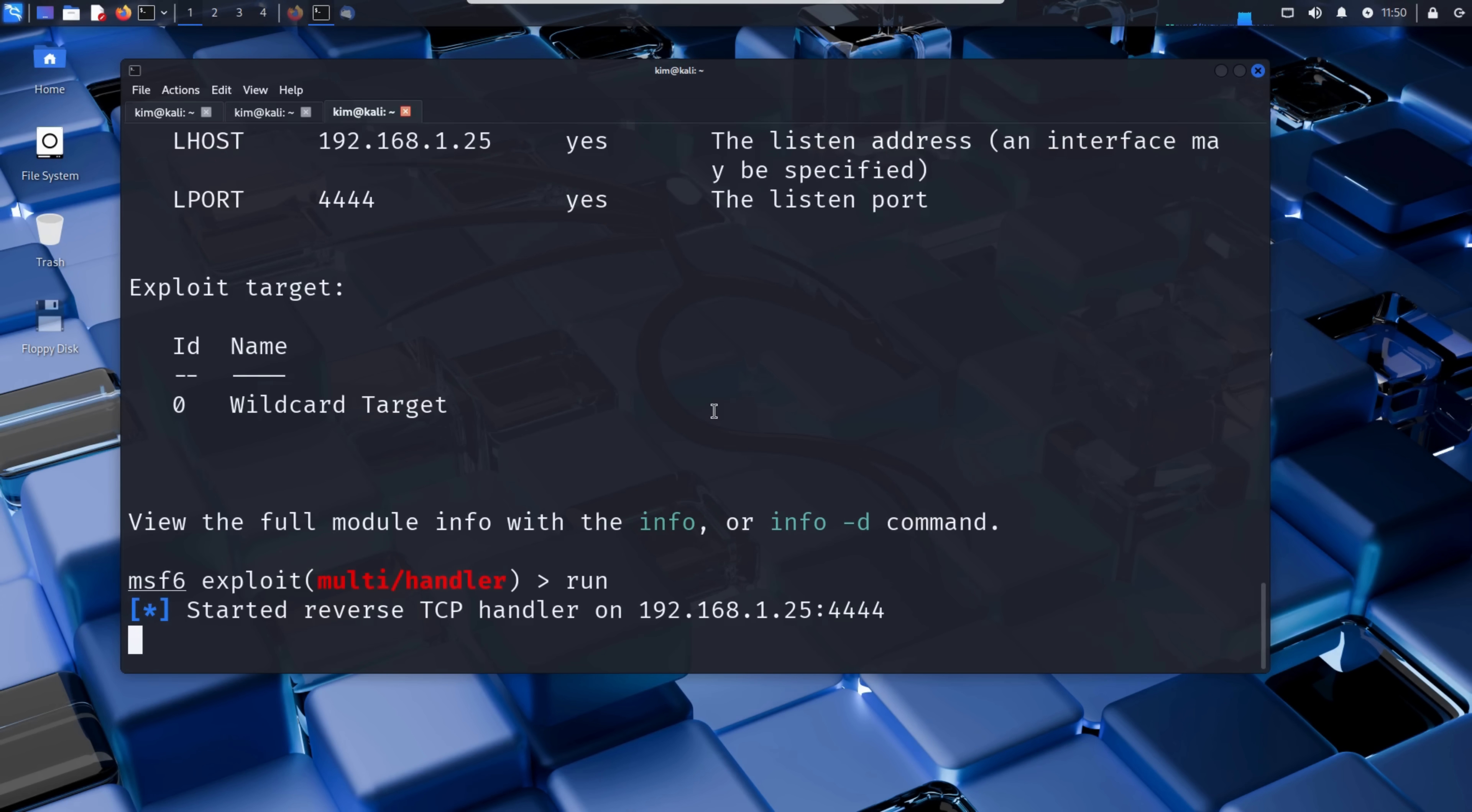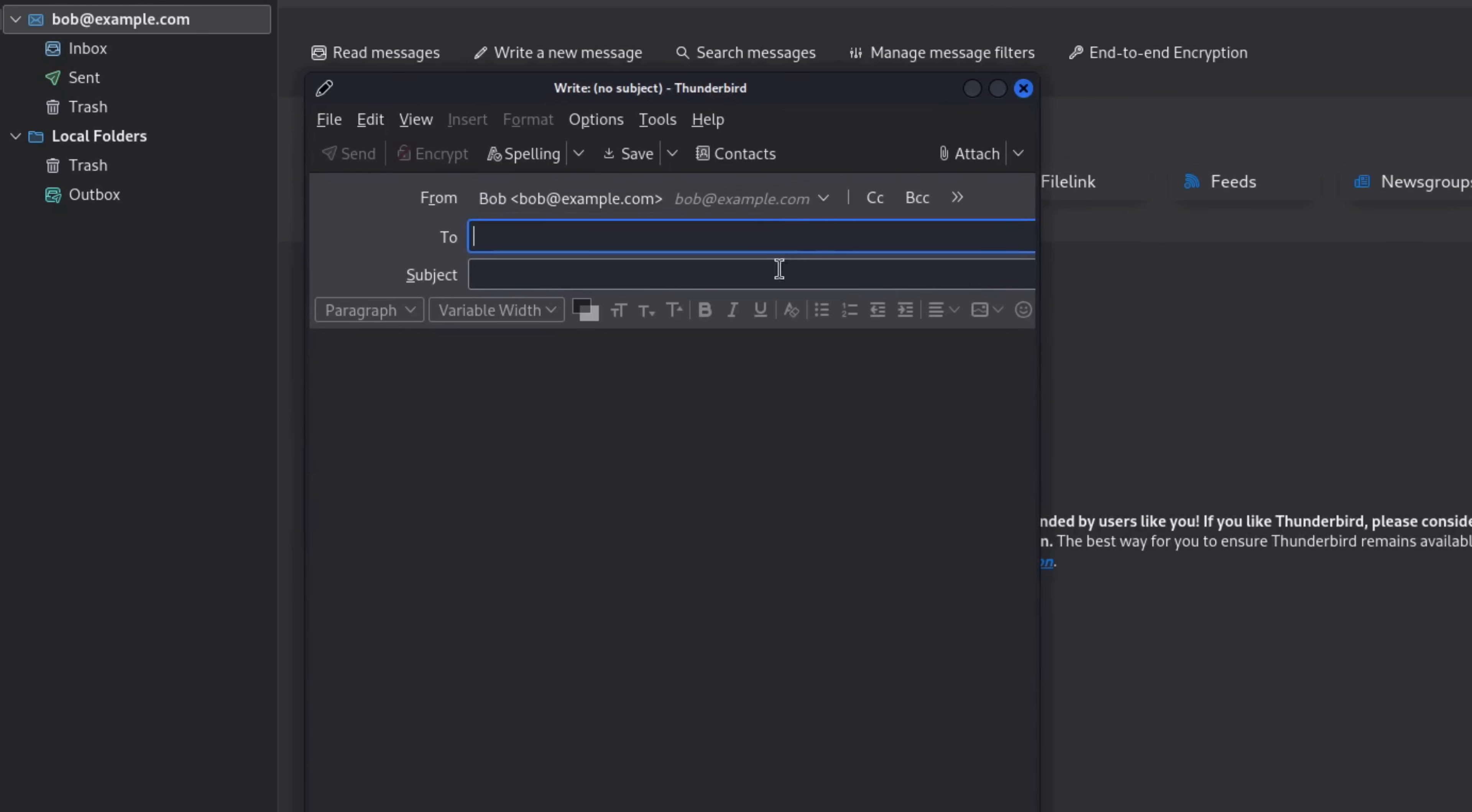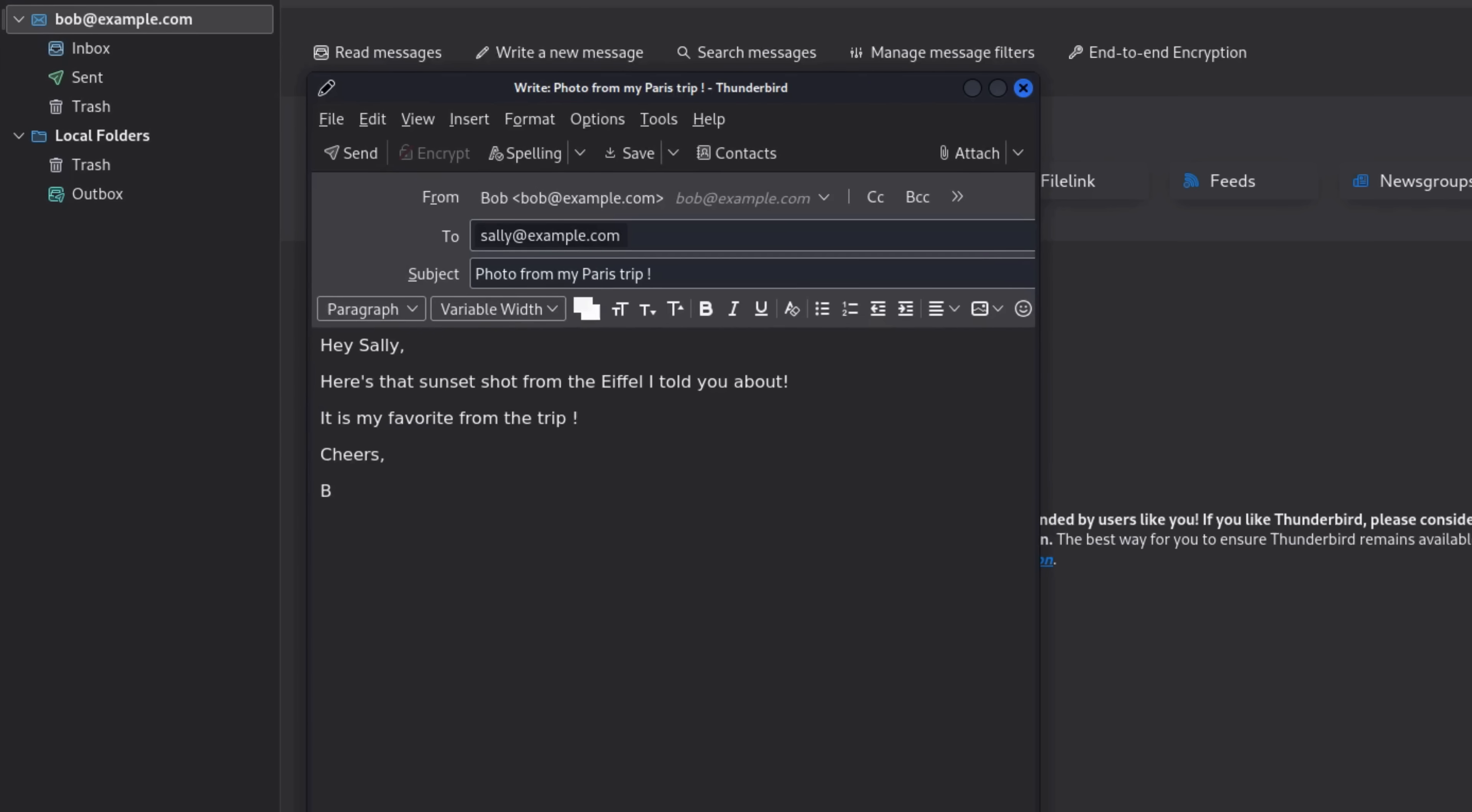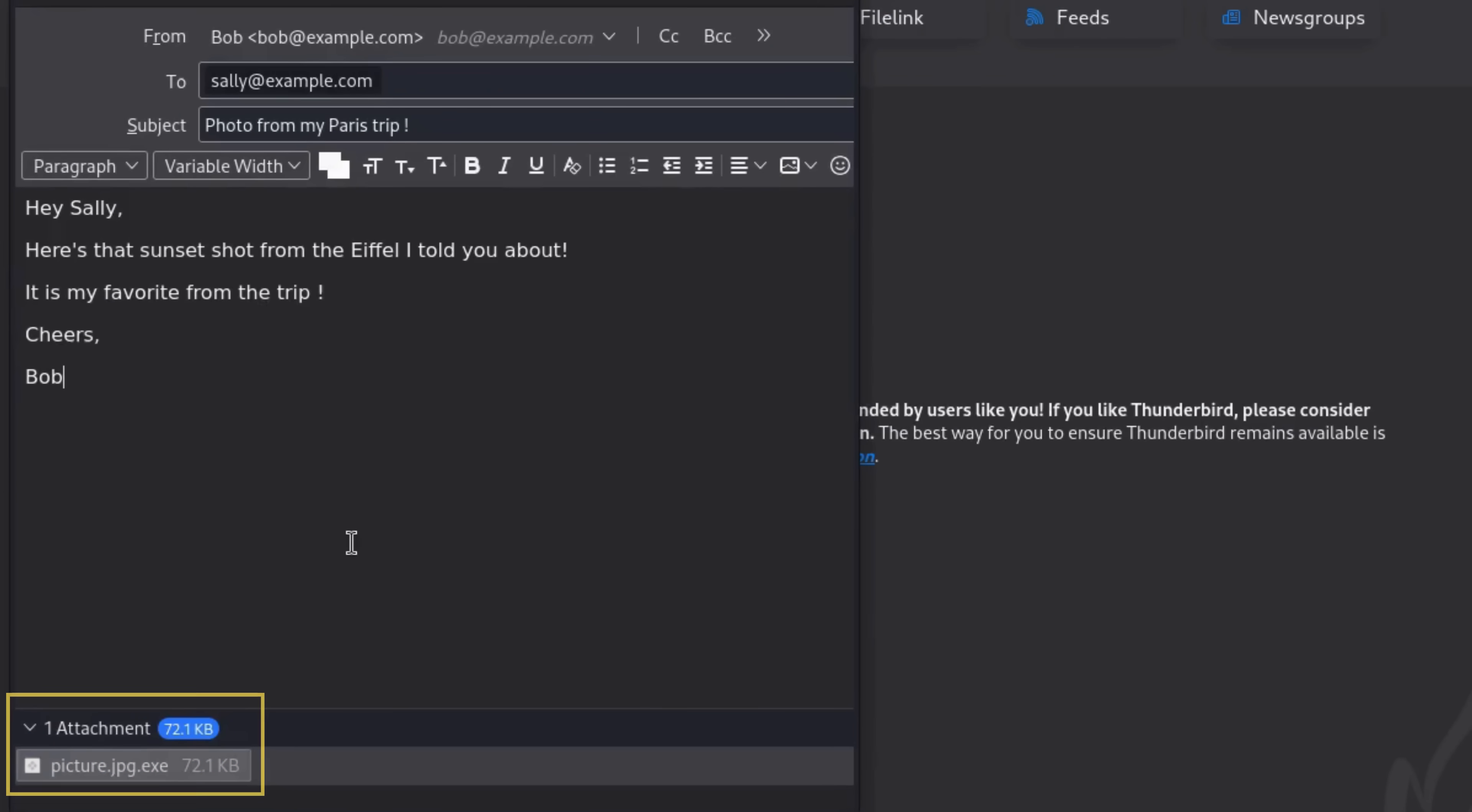Now that the reverse shell is ready, Kim moves on to the final stage of the attack - social engineering. A trojan is only effective if the victim actually opens it. That's why hackers rely on social engineering tricks to make the file seem safe and trustworthy. Kim knows his target Sally has a best friend named Bob. So he creates a fake email account that looks just like Bob's and crafts a message designed to lower her guard. The message reads: 'Hey Sally, here is that sunset shot from the Eiffel Tower I told you about. It's my favorite from the trip. Cheers. Bob.' Then he attaches the trojan file, carefully disguised to look like an innocent picture, and is ready to hit send.